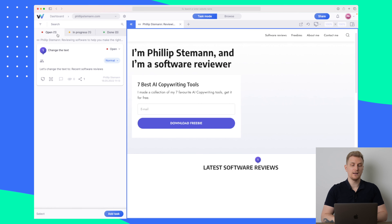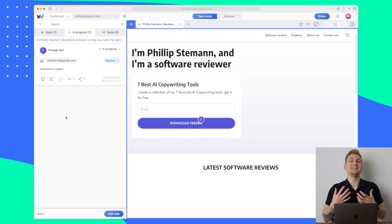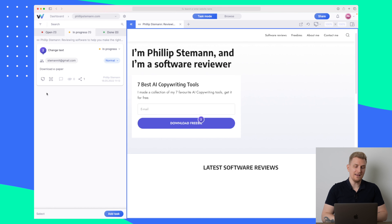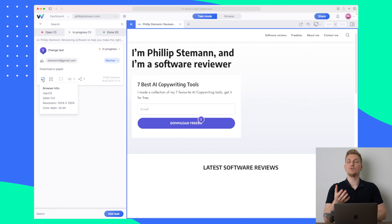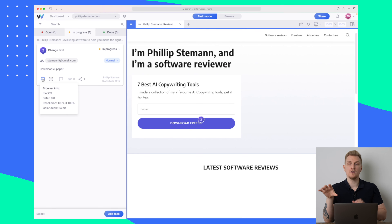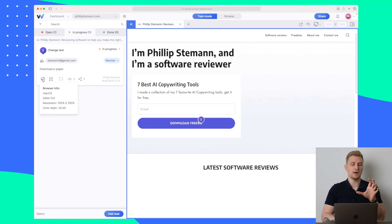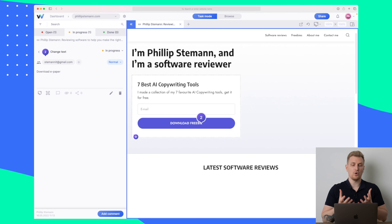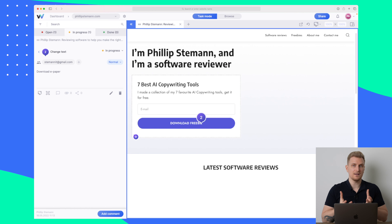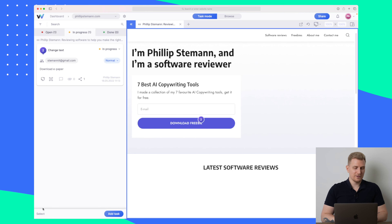So now we have one open and one in progress. One thing I really like about this being live and not just a screenshot is that I can see browser information. Sometimes we all know that a website can look differently in Safari compared to Chrome and even Firefox, so having this browser info is really a great feature. We can also take a screenshot of the website here to have it saved exactly how it's looking right now.